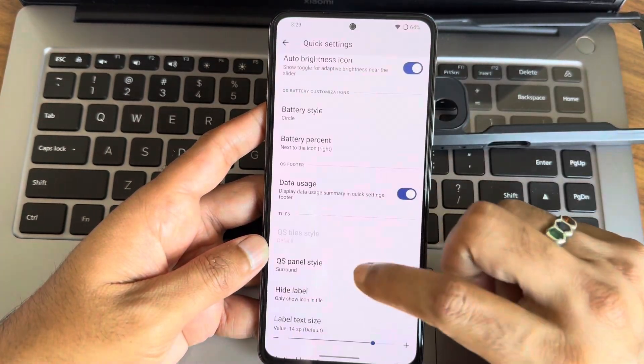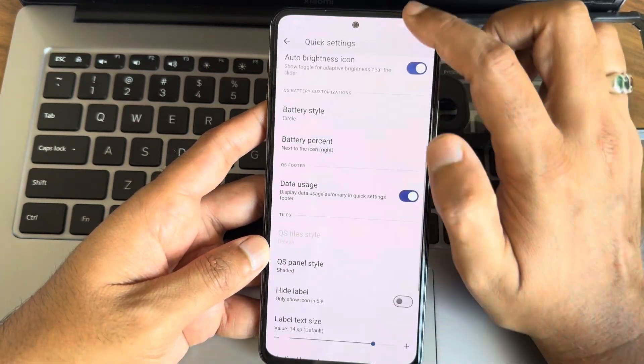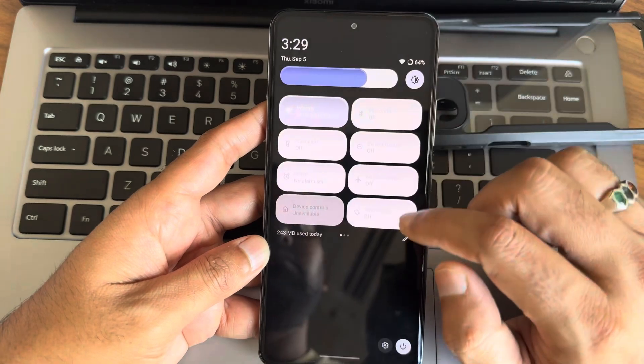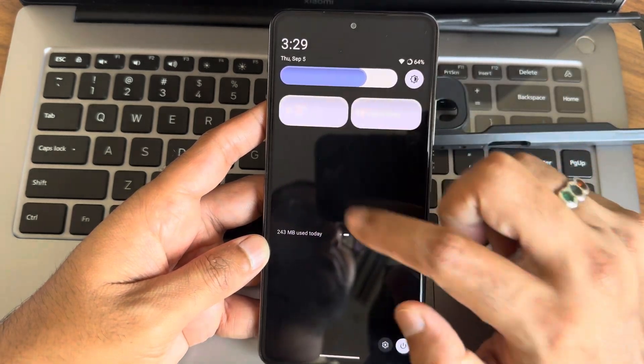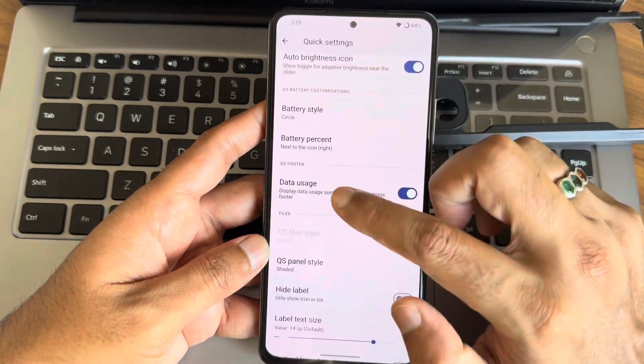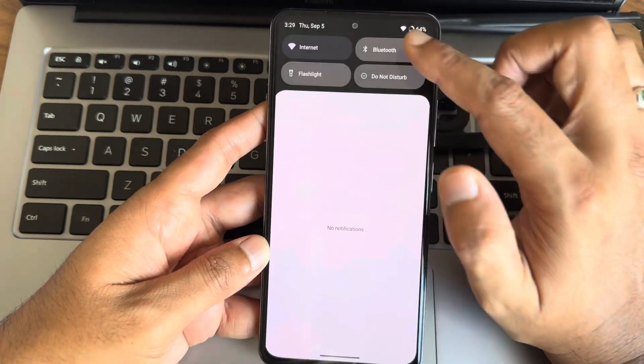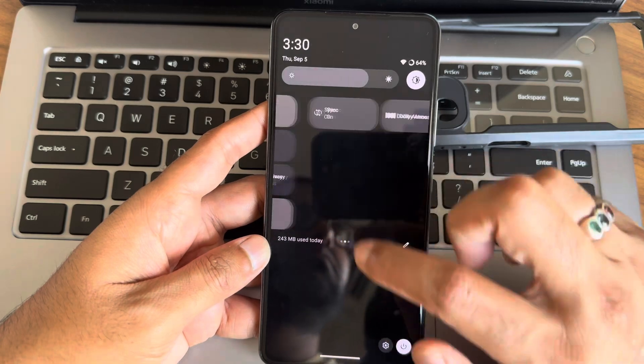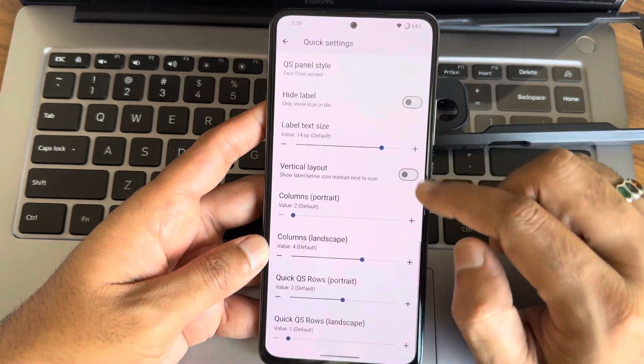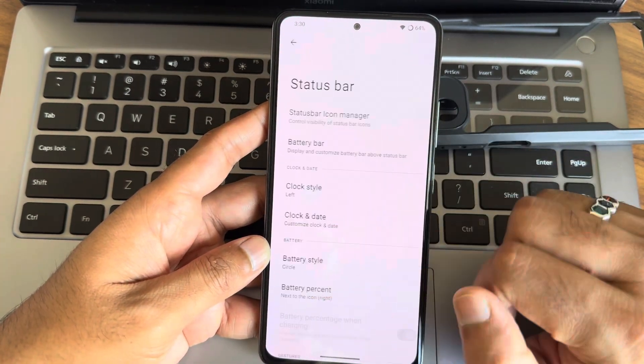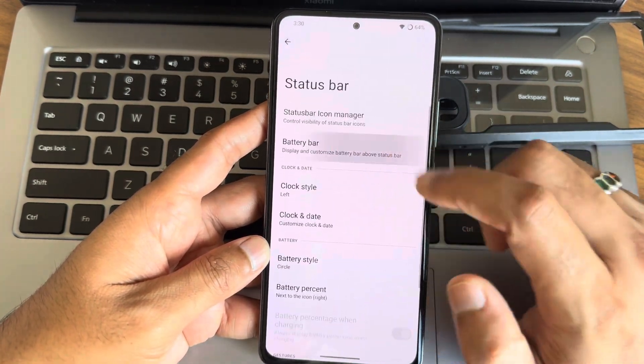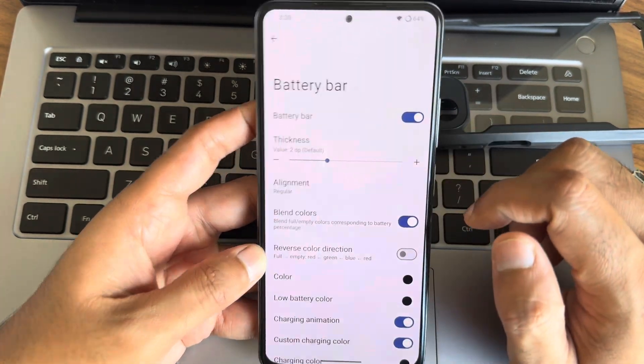Battery life is always a concern with custom ROMs. In my testing, Blister ROM provided a screen-on time of around six to seven hours with mixed usage. It's efficient, but your mileage may vary depending on how you use your smartphone.